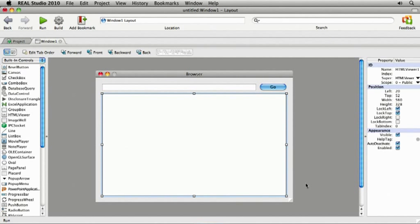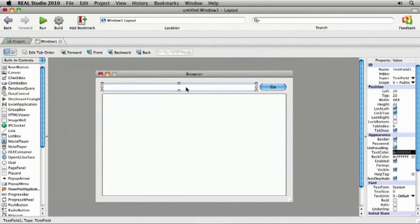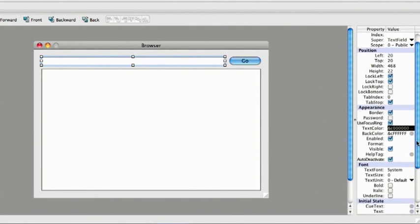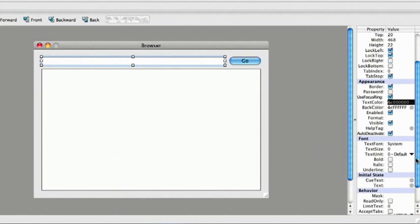Let's go back and make those two changes. I'll select the text field and change its text property to HTTP colon slash slash.